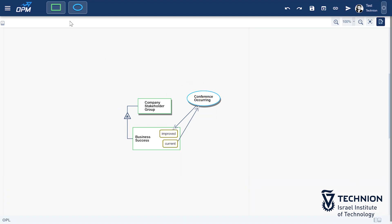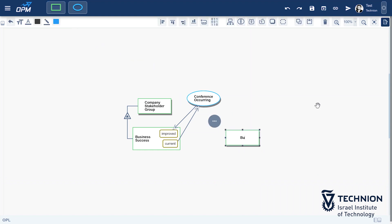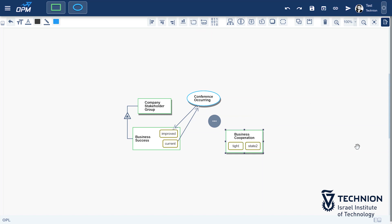Having modeled the system's purpose, let's model the main function of the system. The main function of the system is increasing the business cooperation for the company's stakeholders. Before the conference, business cooperation was loose, and following the conference, business cooperation is tight.